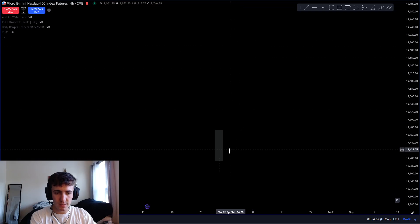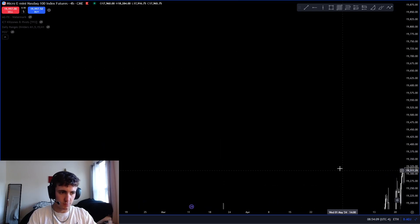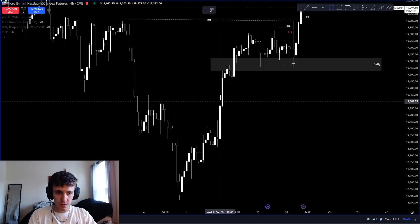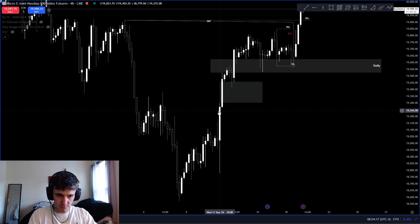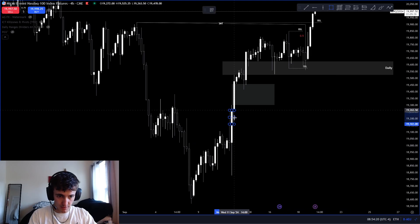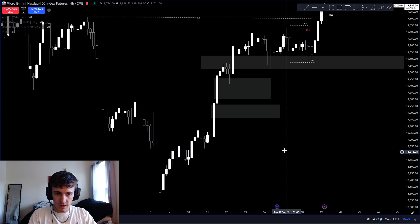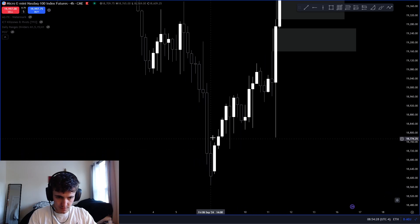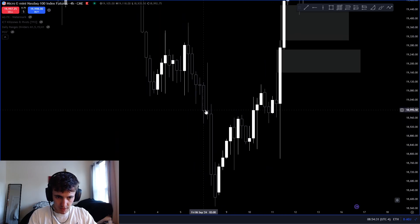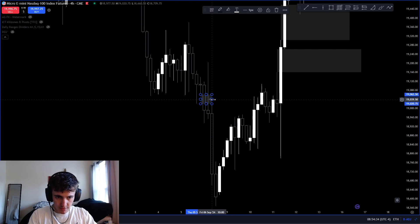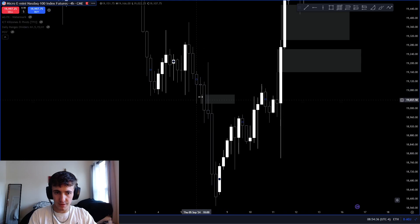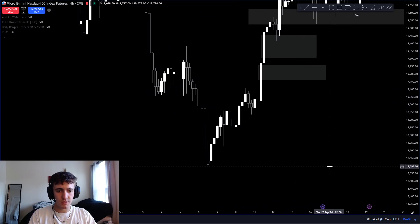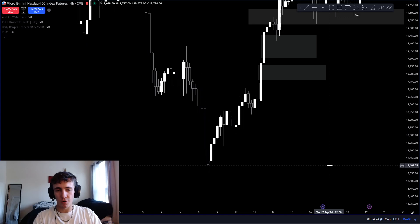Imbalances will form on any time frame — price is fractal so it doesn't matter what time frame it is. You can mark them out: one candlestick, two candlestick, three candlestick. You want the wicks to touch each other. Even though the body of the candle is there, if the wick goes through it there's no imbalance. If the wick wasn't there, it would be a bearish imbalance.